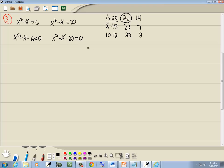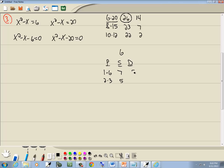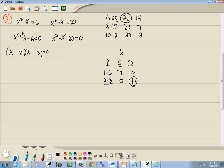Both equations use the PST method. For the first one, x squared minus x minus 6 equals 0: take the number at the end, which is 6. List all products that give us 6: 1 times 6, 2 times 3. Sum column: 1 plus 6 is 7, 2 plus 3 is 5. Difference column: 6 minus 1 is 5, 3 minus 2 is 1. We need the middle term coefficient, which is the invisible 1, so we use 2 and 3. The larger number 3 is the same sign as the middle term, which is negative, so 3 is negative. Since we circled 1 in the difference column, the signs differ: 3 is negative, so 2 is positive. This gives us (x plus 2)(x minus 3) equals 0.